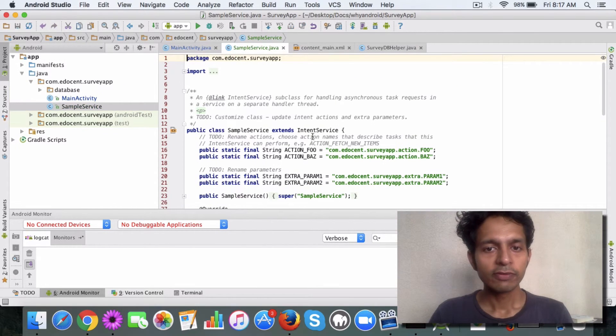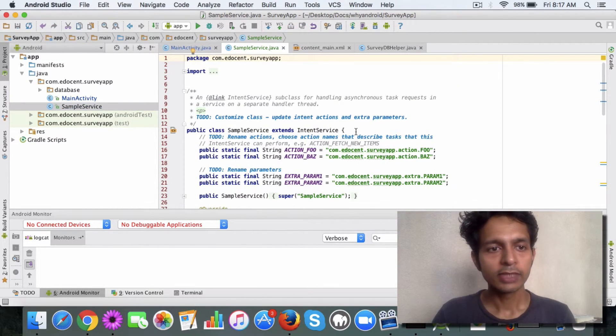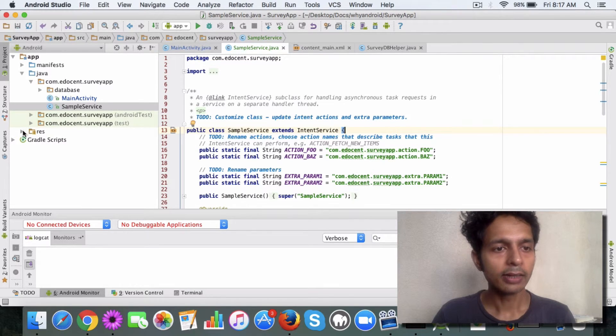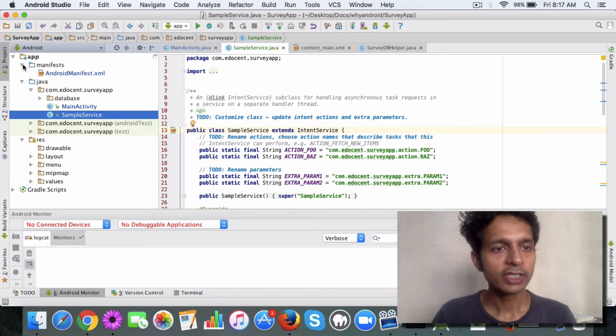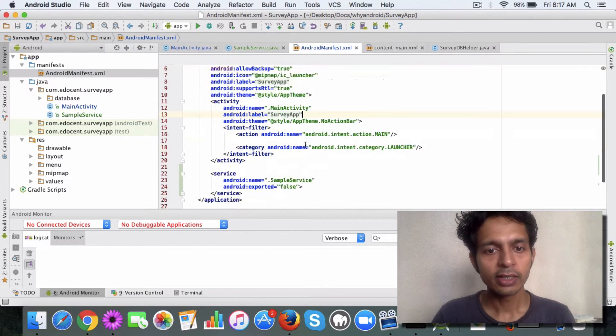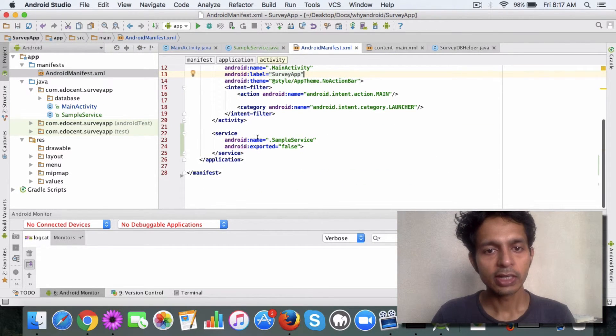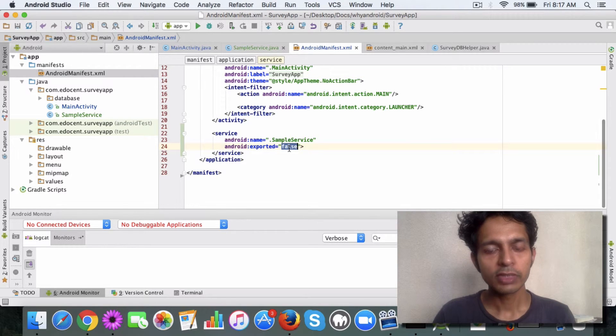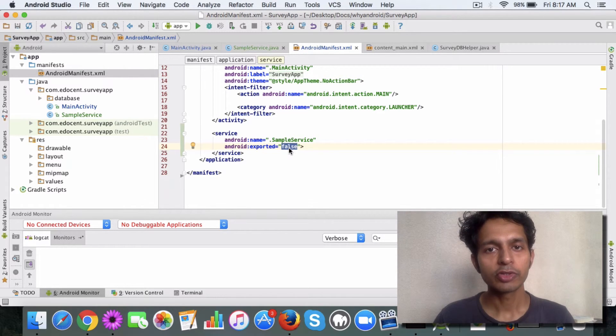Once you have this, you'll see that intent service has been created and it's declared in the manifest file just like activity. So you have the service declaration here. This exported means whether it can be used by other apps or not.